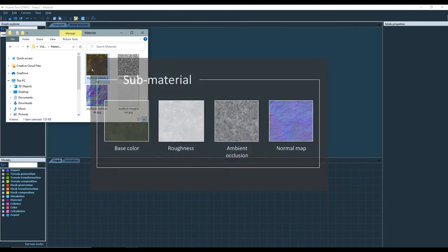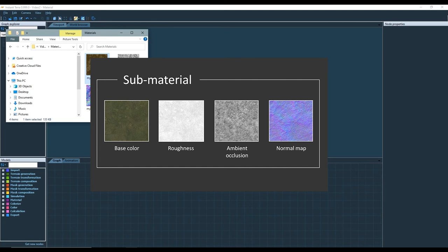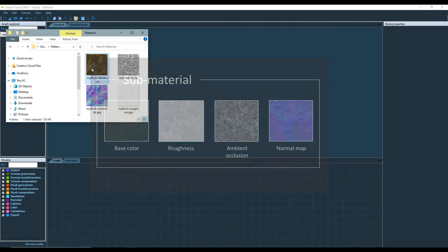To create a PBR material you need four textures. The first one is a base color texture, also known as diffuse texture or albedo texture. The second one is the roughness texture. Then we have the ambient occlusion texture. And the last one, which is very important, is the normal map.